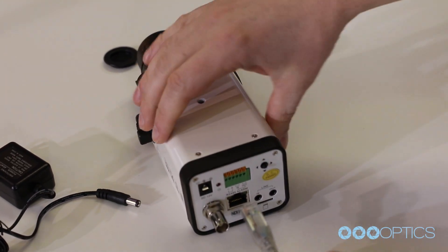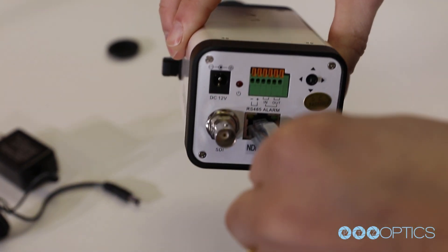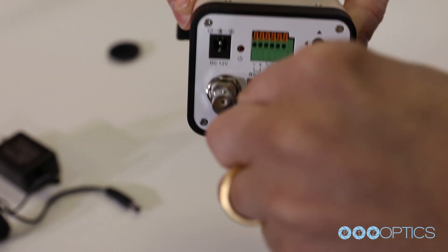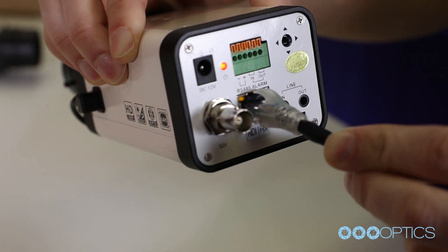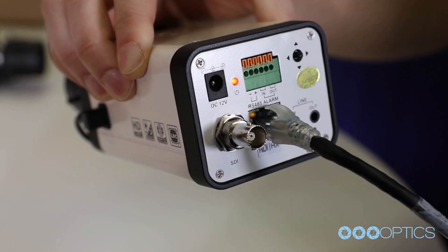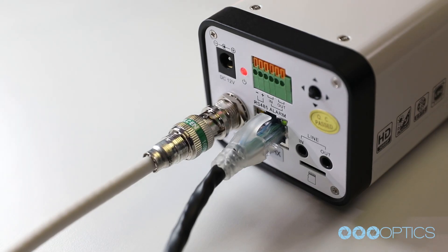Once you have selected a method of powering your camera, you can plug it in, and the camera will turn on automatically. You will see the power light illuminate once the camera has successfully powered on.